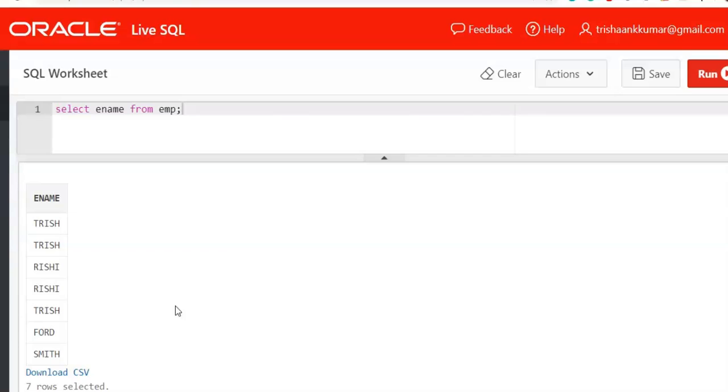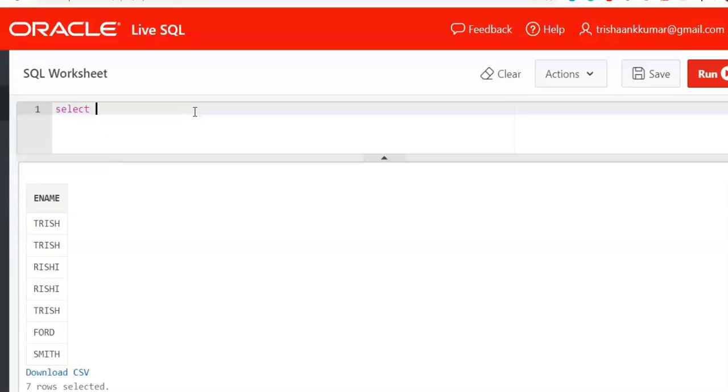So we need to display this frequency of each employee. And next we need to find only the duplicated values, that means only the names that have been occurred more than once. So before that we need to know something about count function. So the count function will count the number of rows, that means number of values present in a particular column or number of rows present in an entire table.